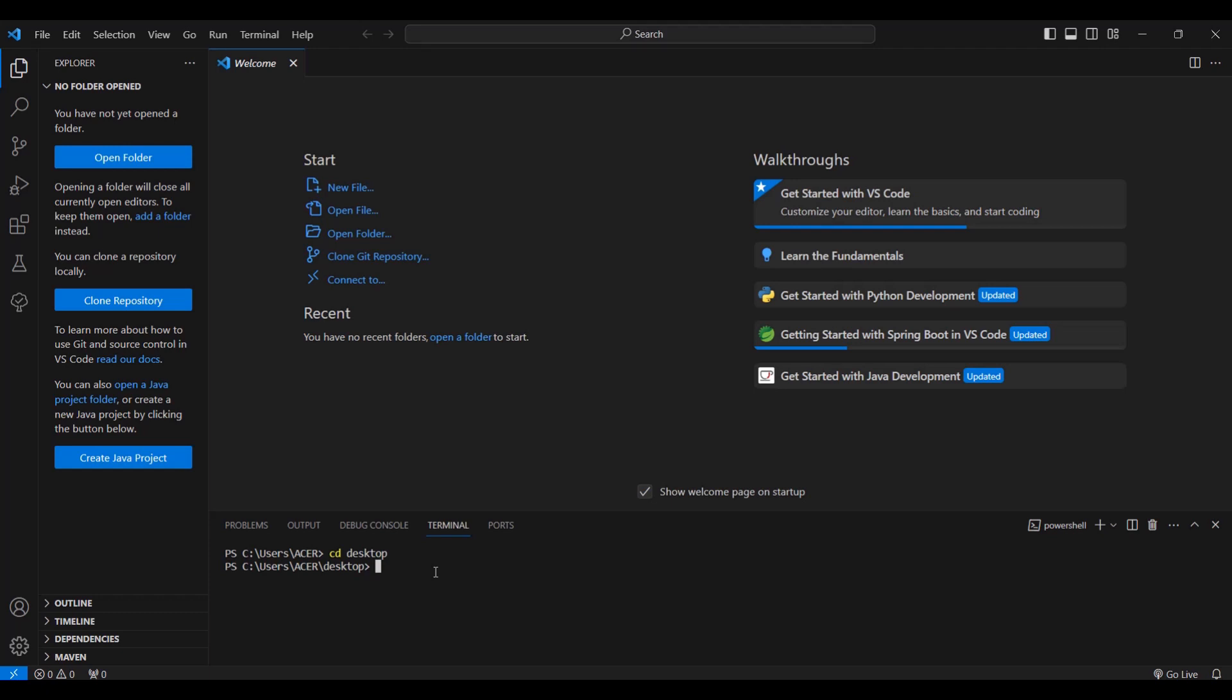After going to the desktop, we change our directory to desktop, we can now type this command: flutter, create, dash dash offline, and the name of our project. We will try to name our project as testing_app. Please remember that we don't have to use spaces here, so that is why we use an underscore.